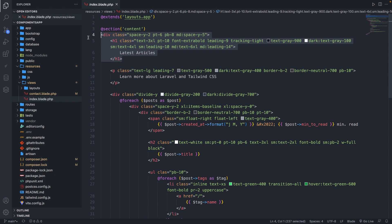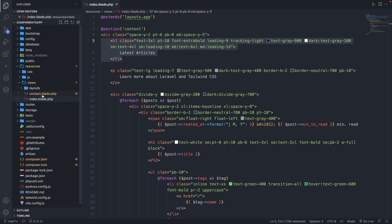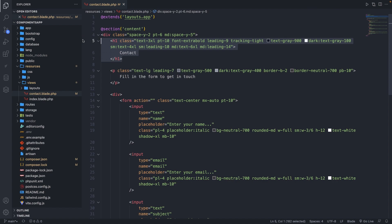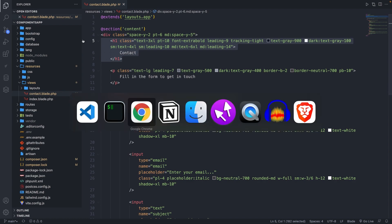Right here you'll see an H1. But if we open the contact.blade.php file, you'll see that we pretty much use the same H1, which is overkill to create it twice. If we create more pages, we do have to keep repeating them. Whenever you want to create a component, you need to use an artisan command for it.